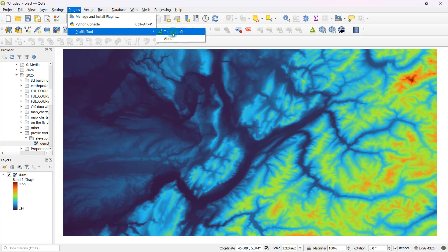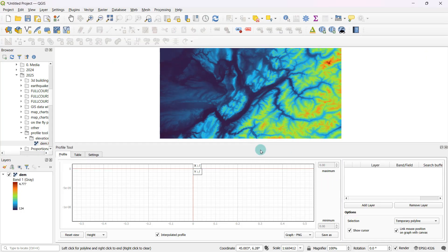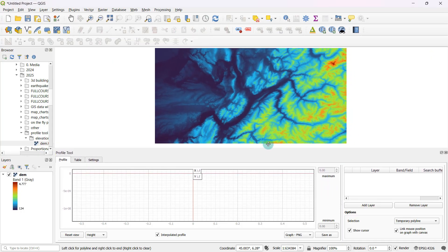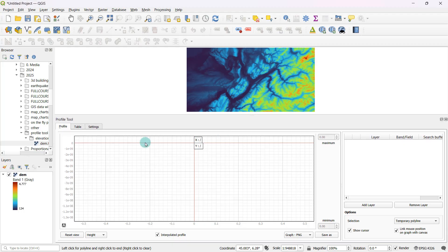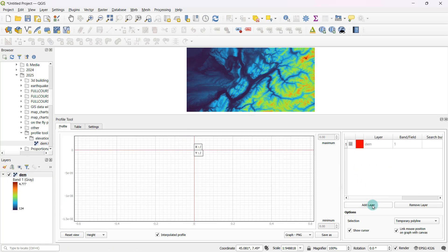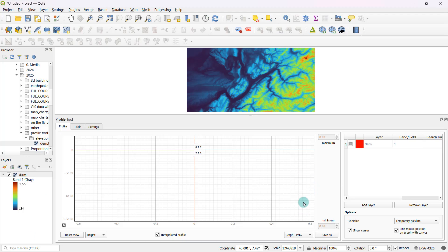Once you have done that, you can again go to plugins and now you will see a new tool called profile tool. Select terrain profile from here. This is what this tool is going to be all about. This is the graphing area and this section is where you're going to add your layers. Right now we're just dealing with one single layer, so I can select this layer and click on add layer. Anytime it generates the graph, it's going to show that graph in red color.